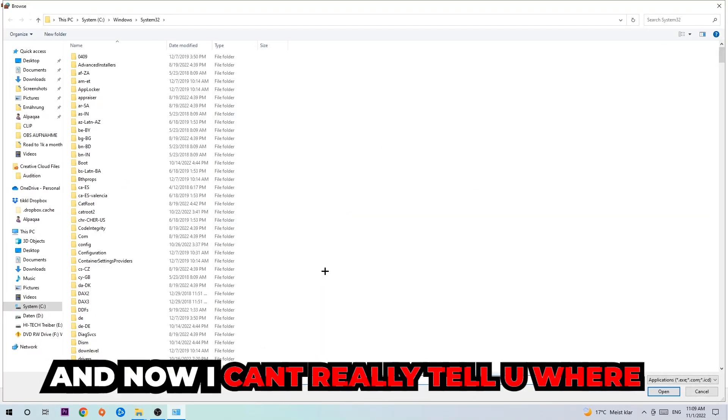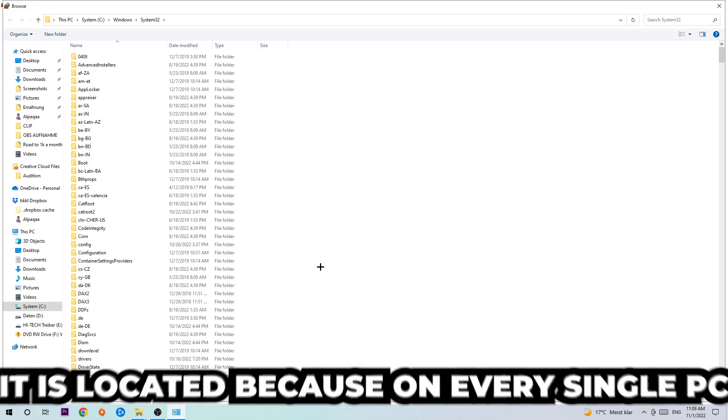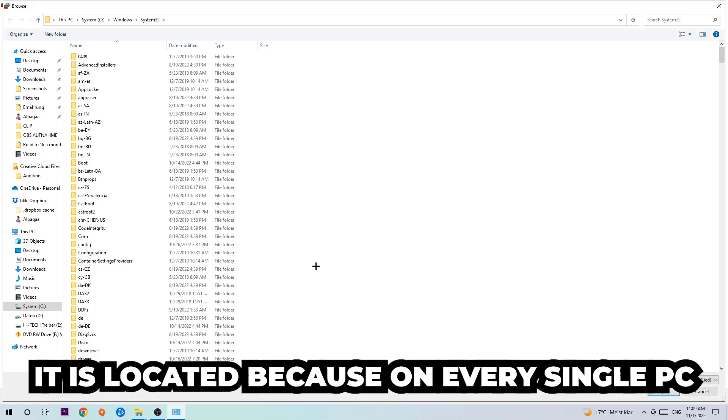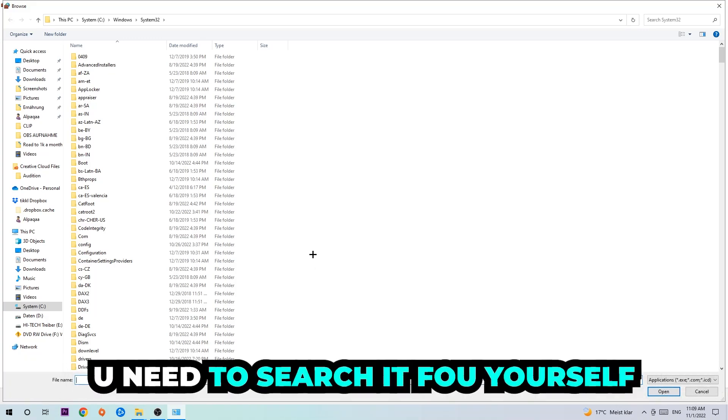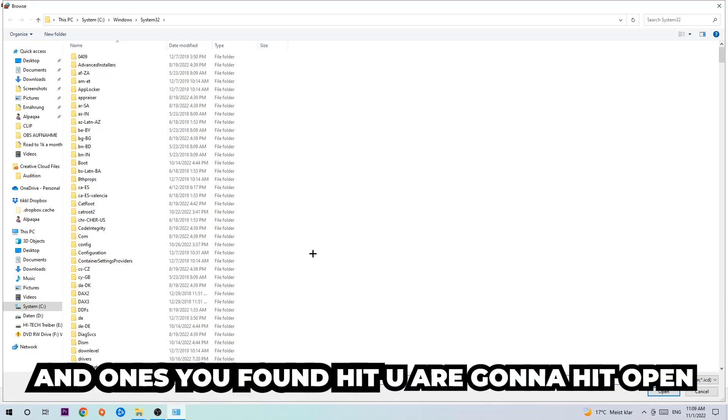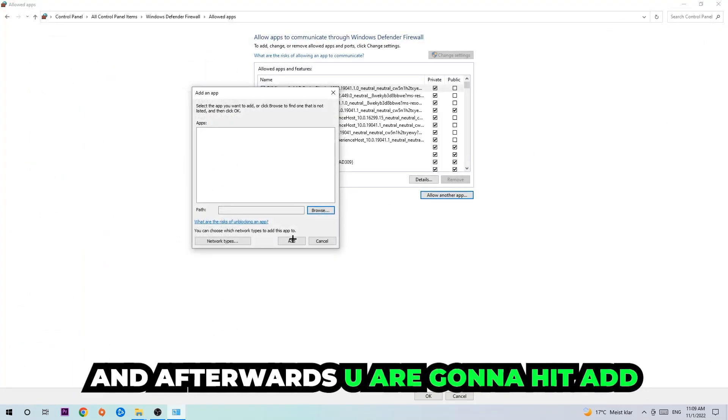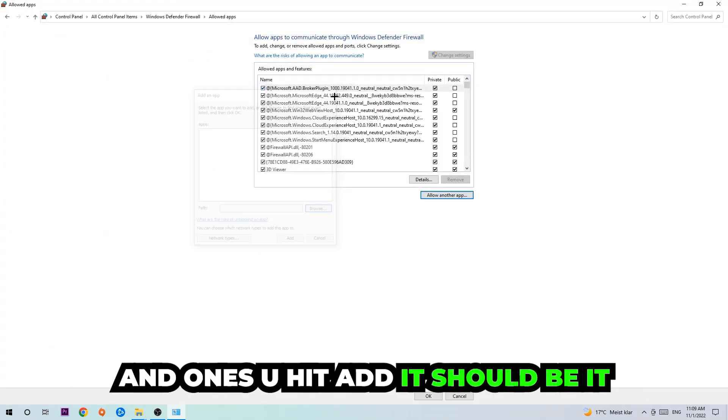And now I can't really tell you where it's located because on every single PC it's located somewhere different. You need to search for it yourself, and once you found it, you're gonna hit Open. And afterwards you're gonna hit Add, and once you add it, that should be it.